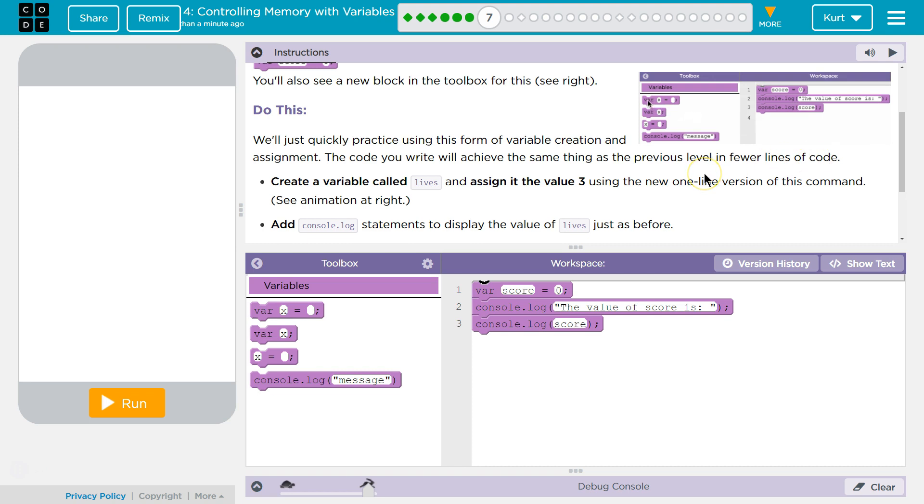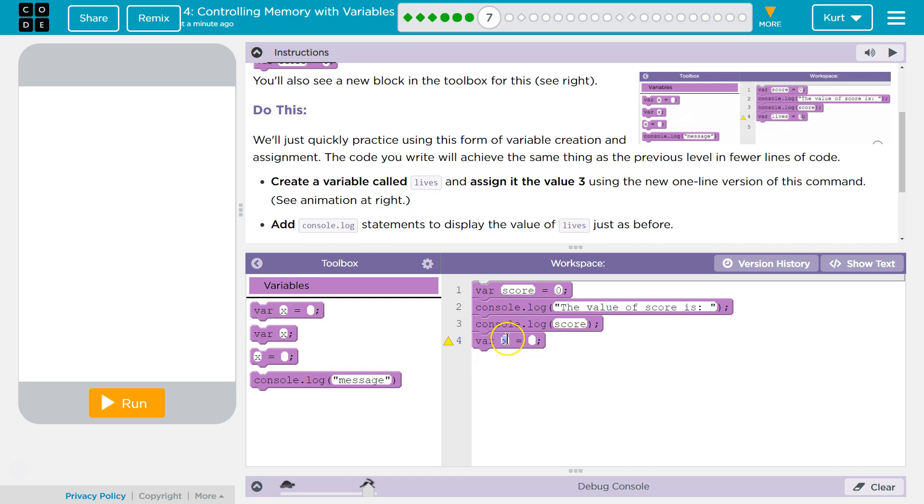So we're creating a variable. We're creating something that represents something else. Create a variable called lives and set it equal to three. So now it's just going to be on two lines.